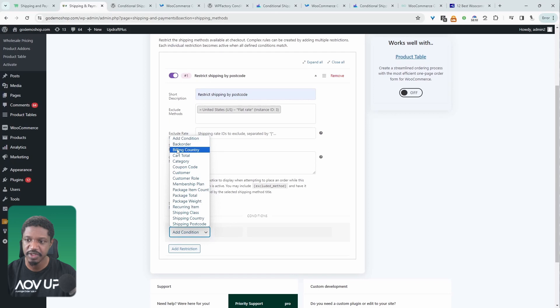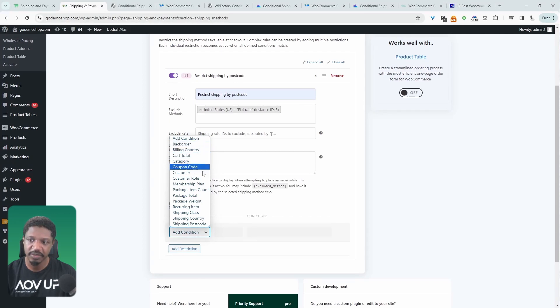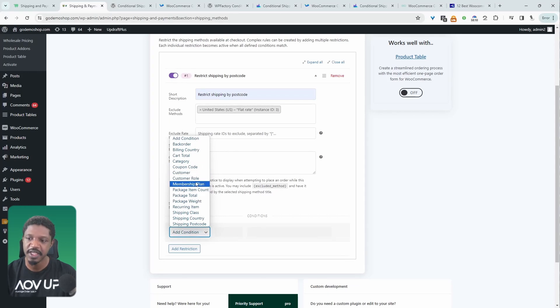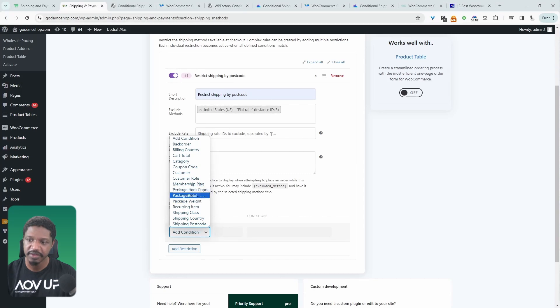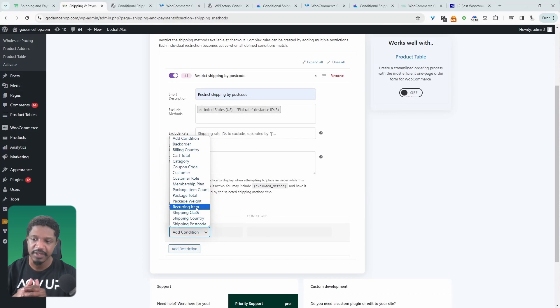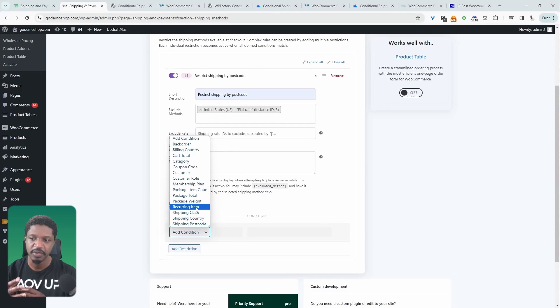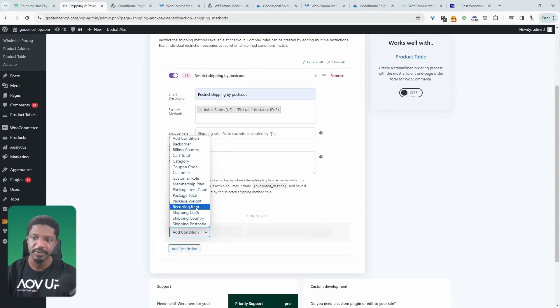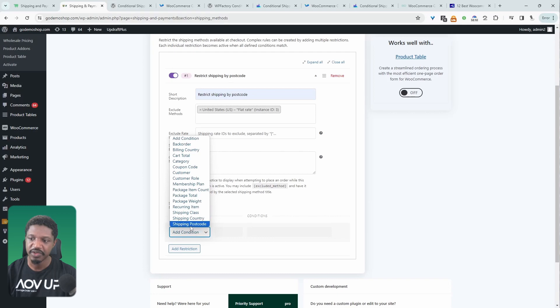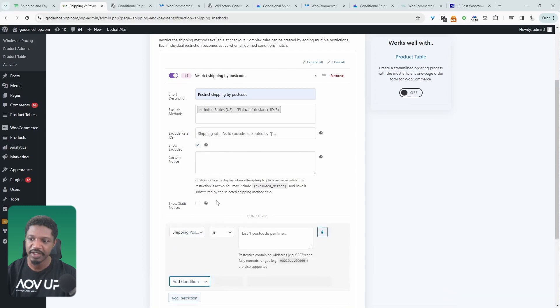So as I said, we can choose from backorder, billing country, cart total, category, whether they use a particular coupon, the customer, customer role, membership plan because we've got a membership plugin installed, package item count, package total, weight, and whether it's a recurring item. This is great if you offer subscriptions as well, because for example, express delivery, you don't want to include that into a recurring membership plan. The shipping class, as I said, shipping country and shipping postcode.